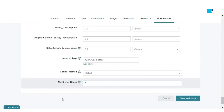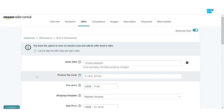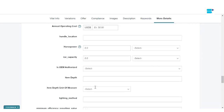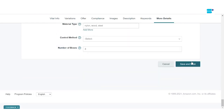Once you're done adding all the information, just make sure there are no red marks on top — that means you've entered all the required information. Also, I want to go back to Offer — you can select 'Let me skip the offer data and add it later' if you don't want to add prices right now. Moving on to More Details, once you're done adding everything, we're going to select 'Save and Finish.'